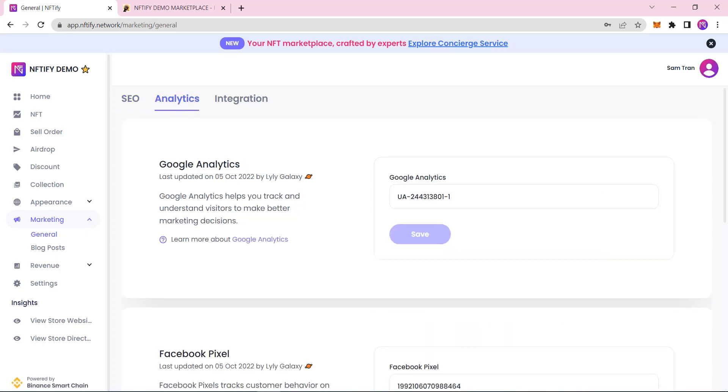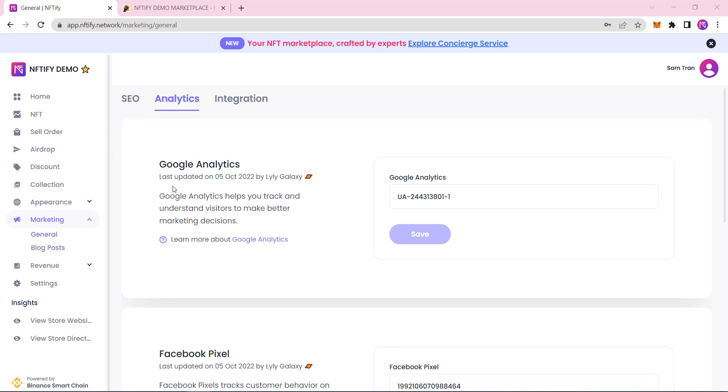With this, your NFT marketplace is almost set up and ready for its first visitors. If you want to, you can also measure your on-site activities by integrating marketing tools such as Google Analytics and Google Tag Manager.